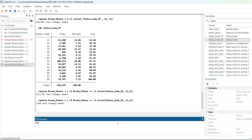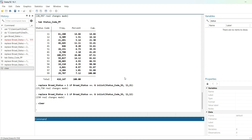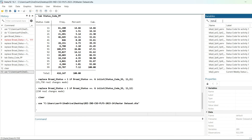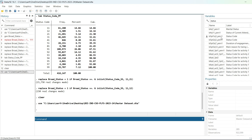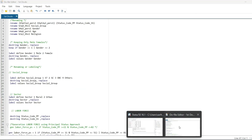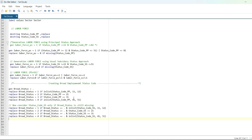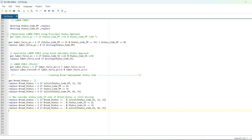I cleared all variables, opened the master dataset, and now I will run the corrected do file. As you can see, all the previous steps are here — renaming status code, defining social group, sector. This do file has the corrected codes: for principal status, if 11 or 12 assign 1; same intuition carries through for subsidiary status.